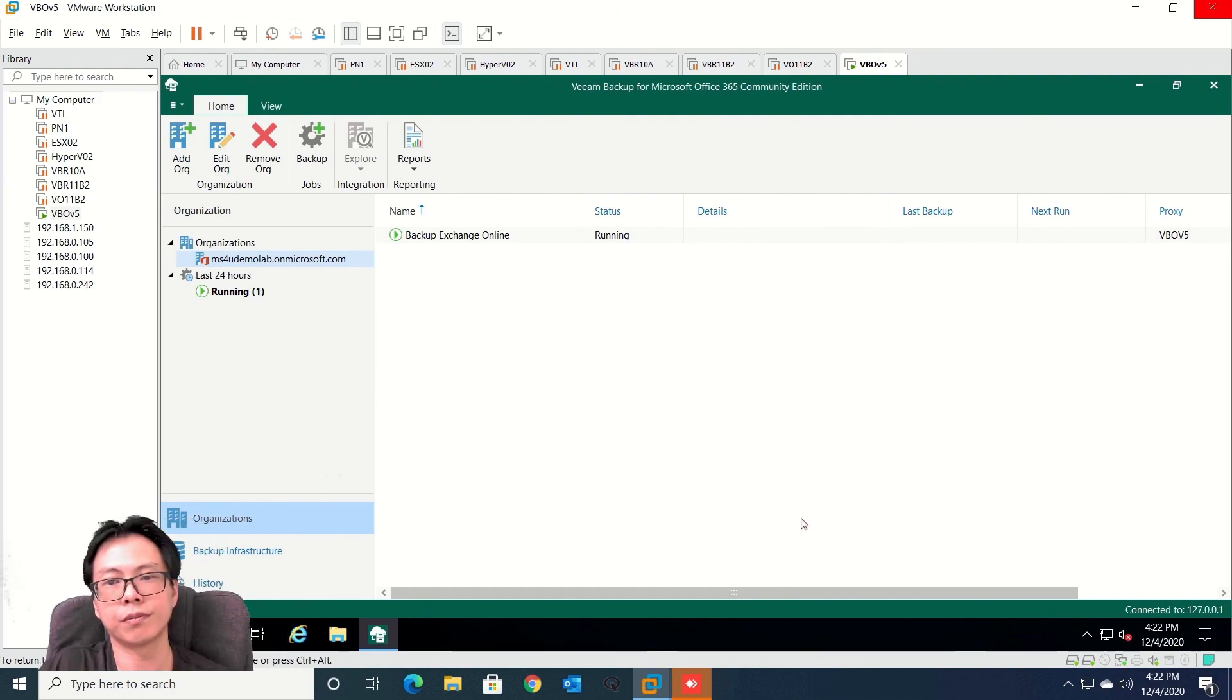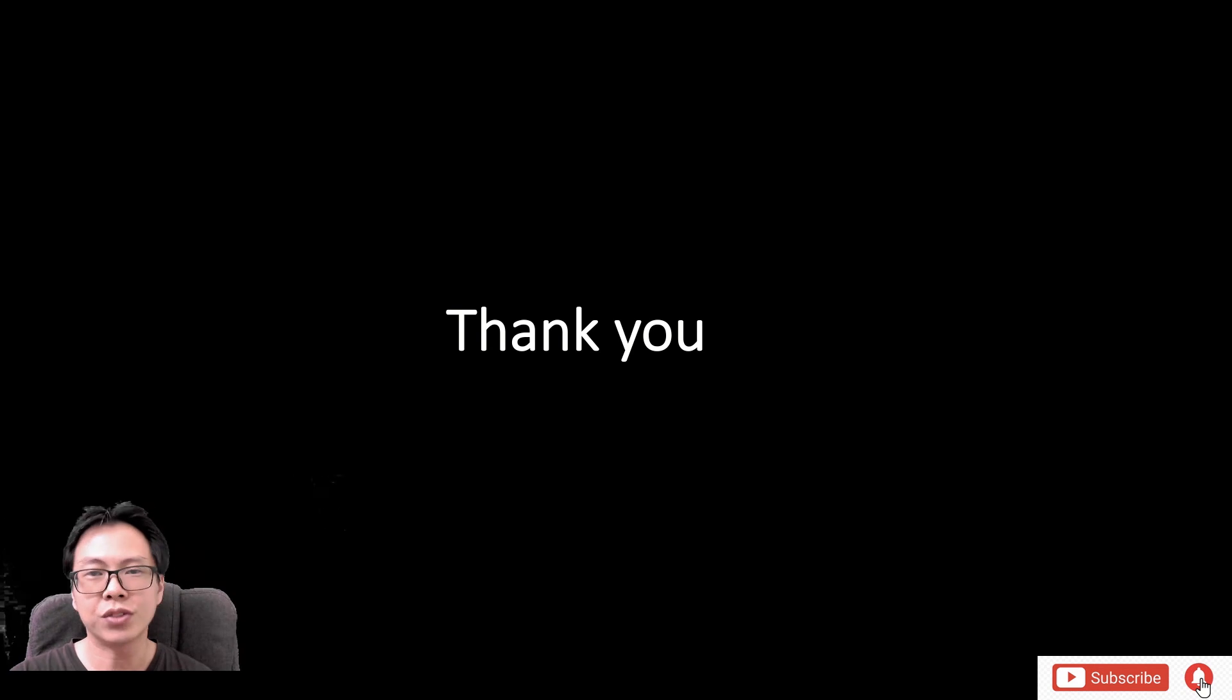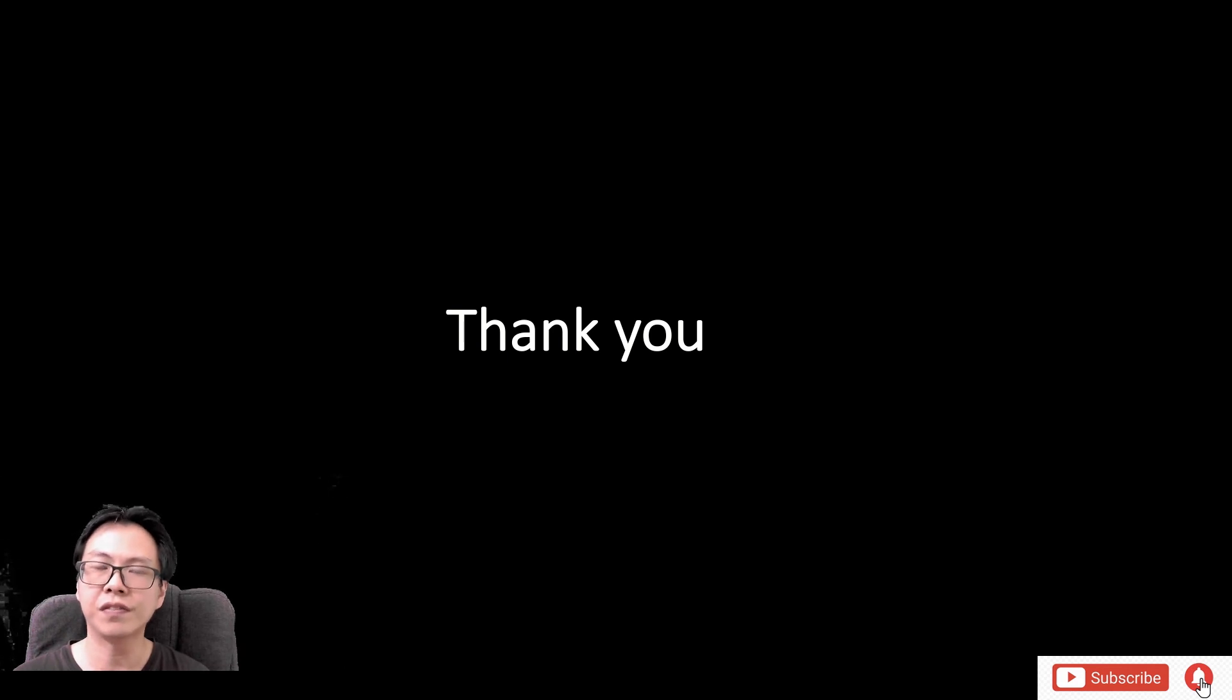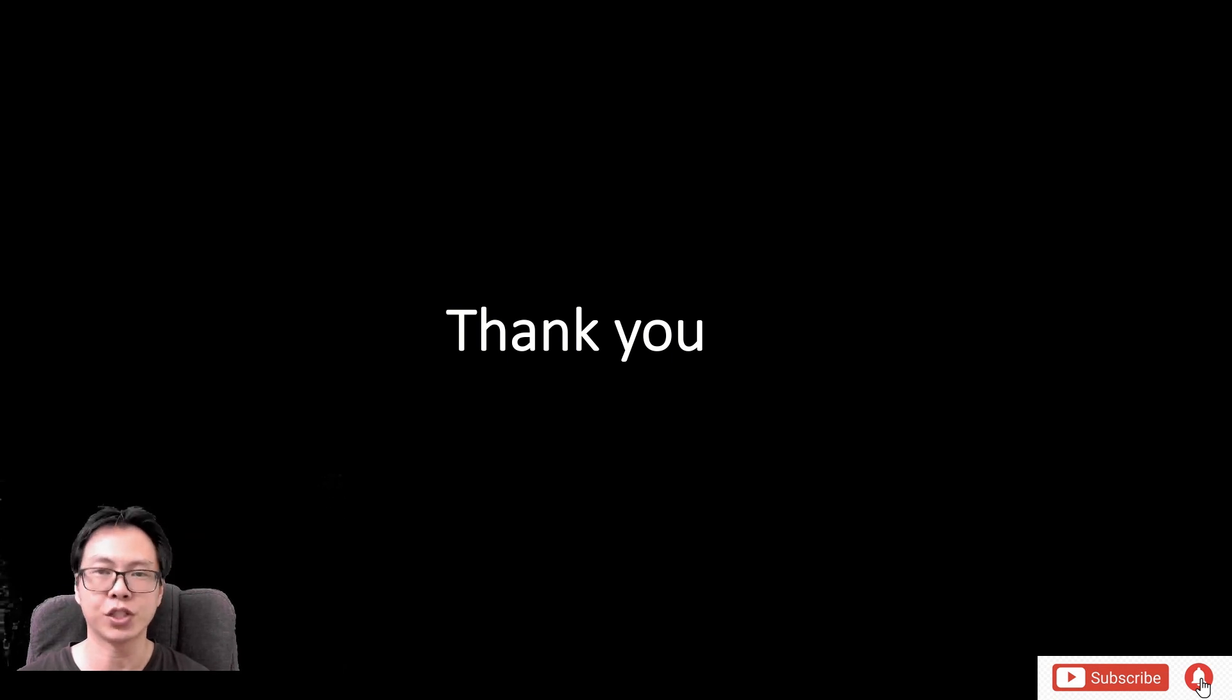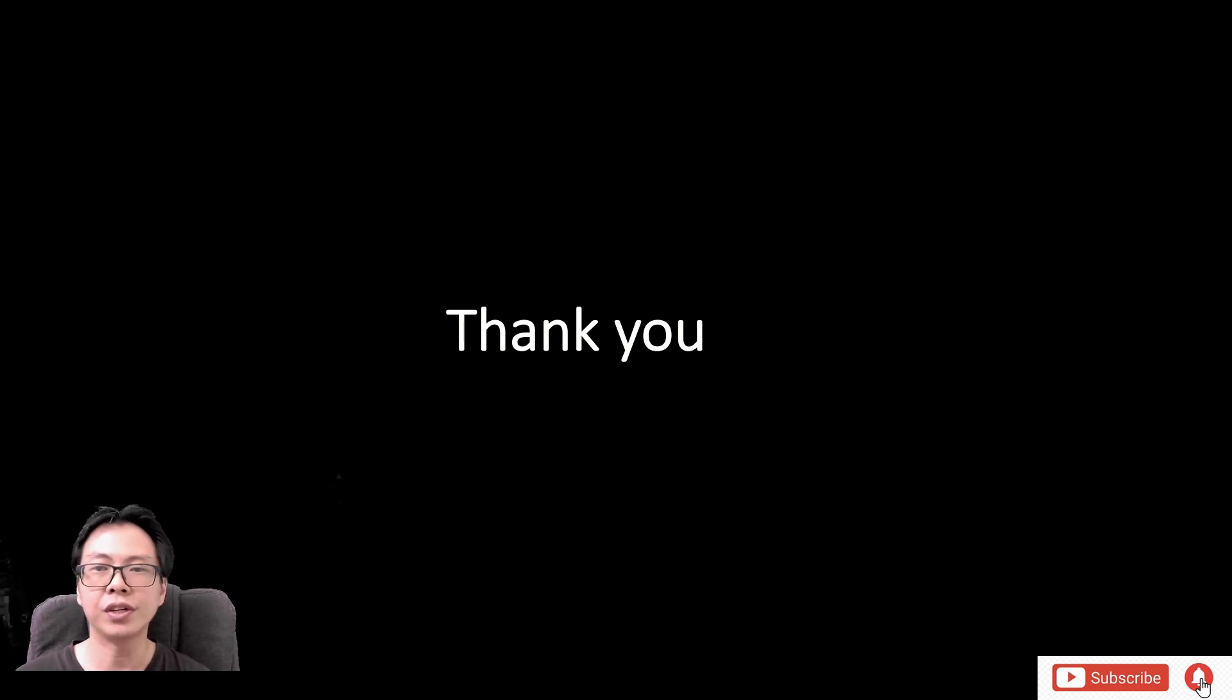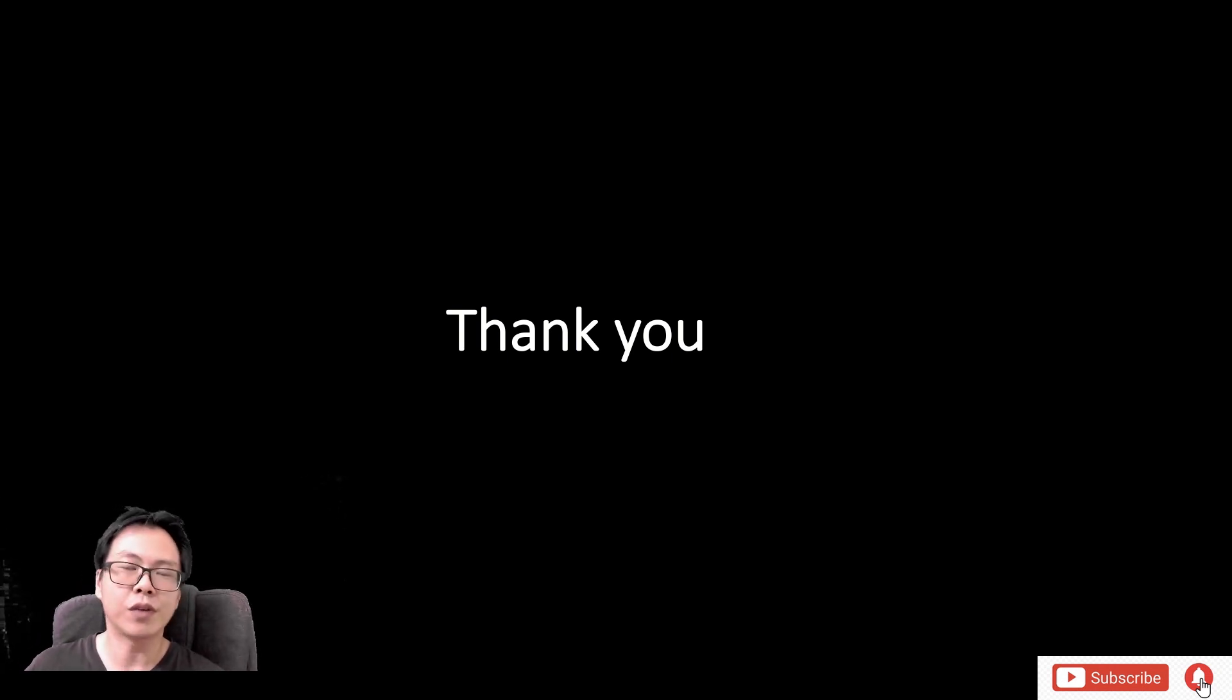There you go. So let's get back to the screen. We have completed configuring Veeam backup for Office 365 version 5 and we have shown you some of the basic settings and managed to configure backup for Exchange Online. For those of you who would like to know more please stay tuned for my next video and do remember to click on the subscribe button for my next video. Thank you very much and see you next time.